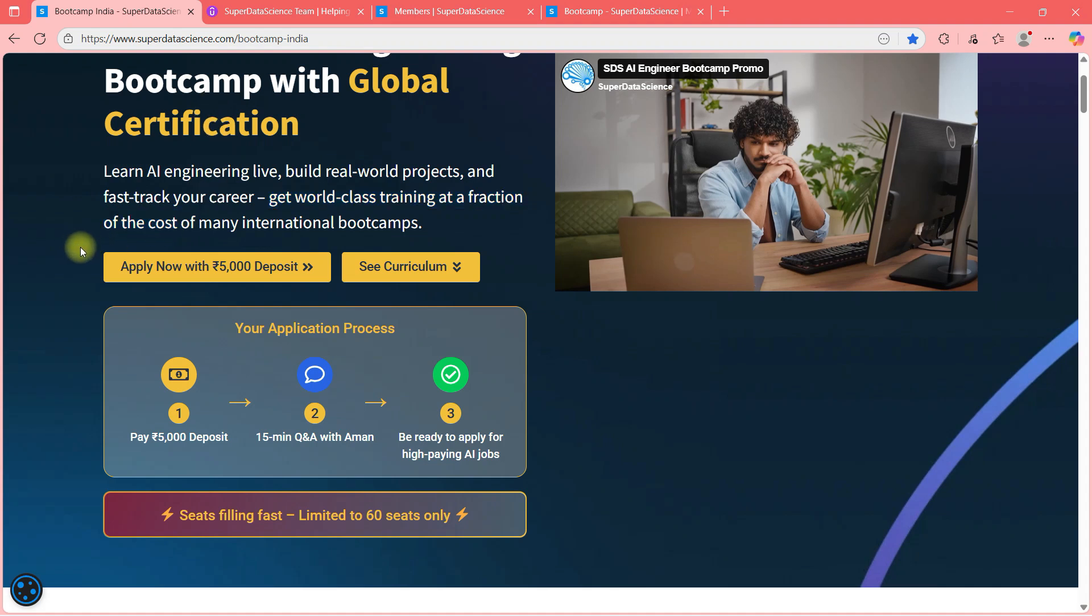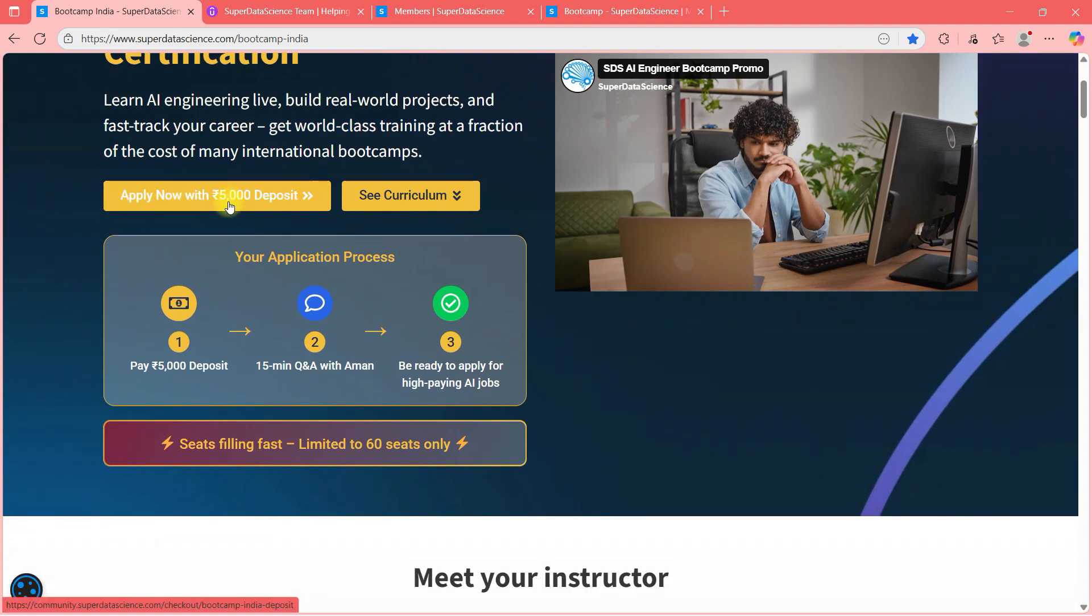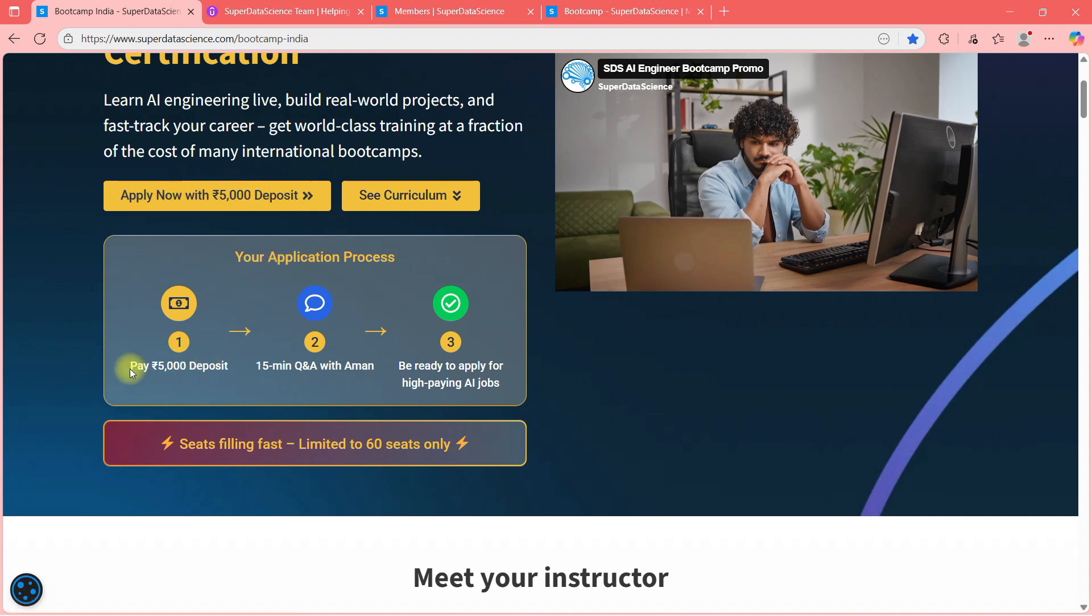Now, how to apply for this? You can simply go ahead and deposit 5000. That is a refundable deposit. If you change your mind before start of the batch, you can claim your refund and we will give it to you without any questions asking. And if you pay this 5000 deposit, you can book a 15 minute Q&A with me where two things will happen. I will check your fitment for this bootcamp.